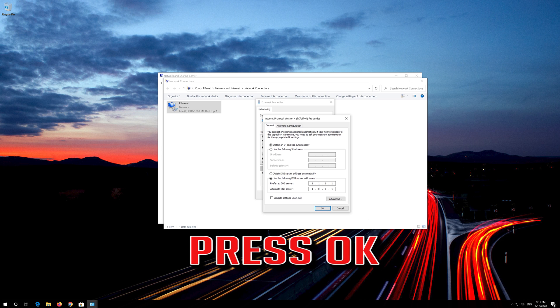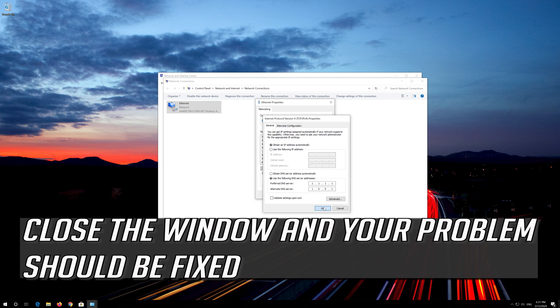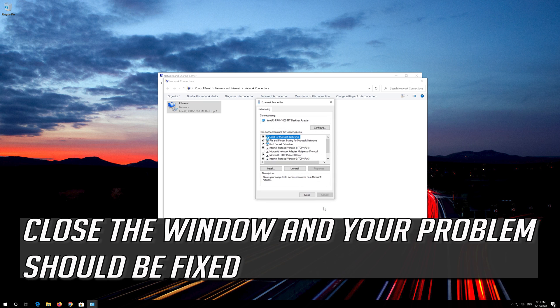Press OK. Close the window and your problem should be fixed.